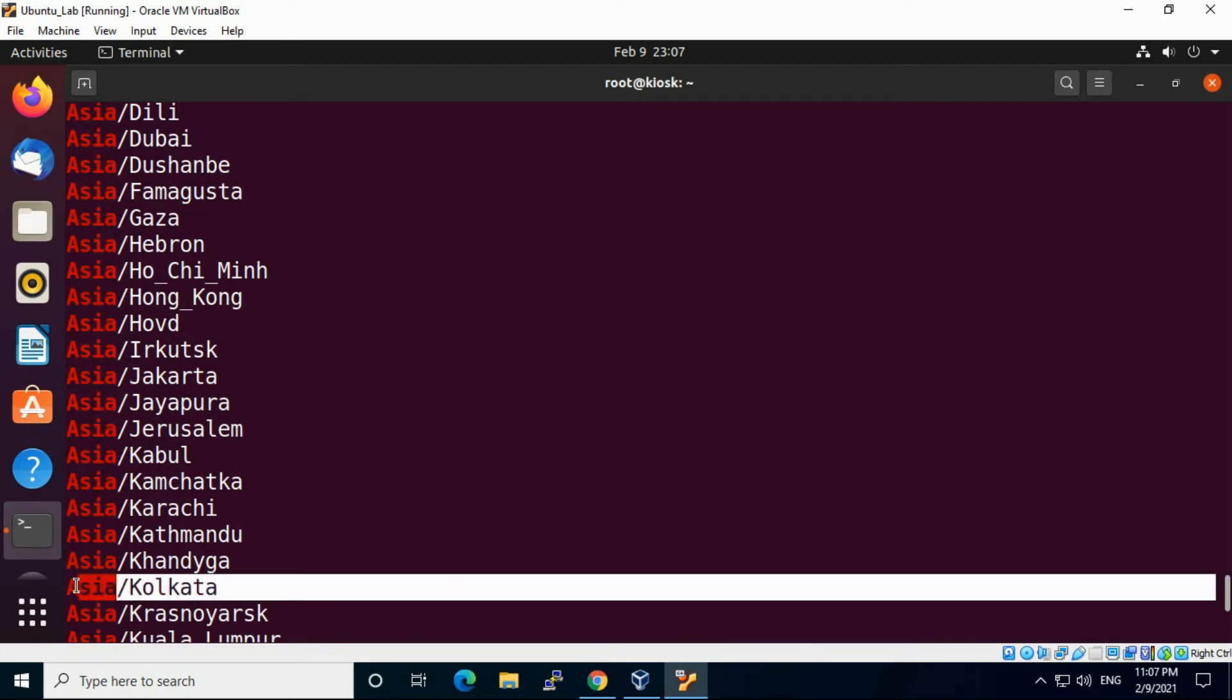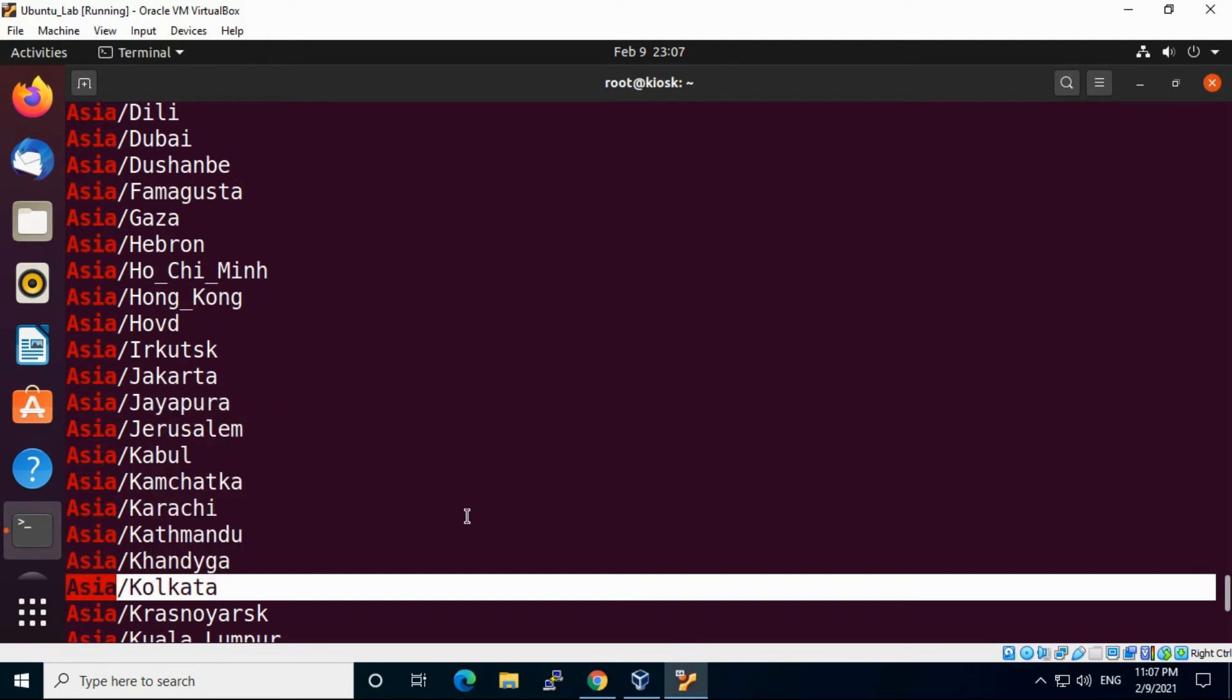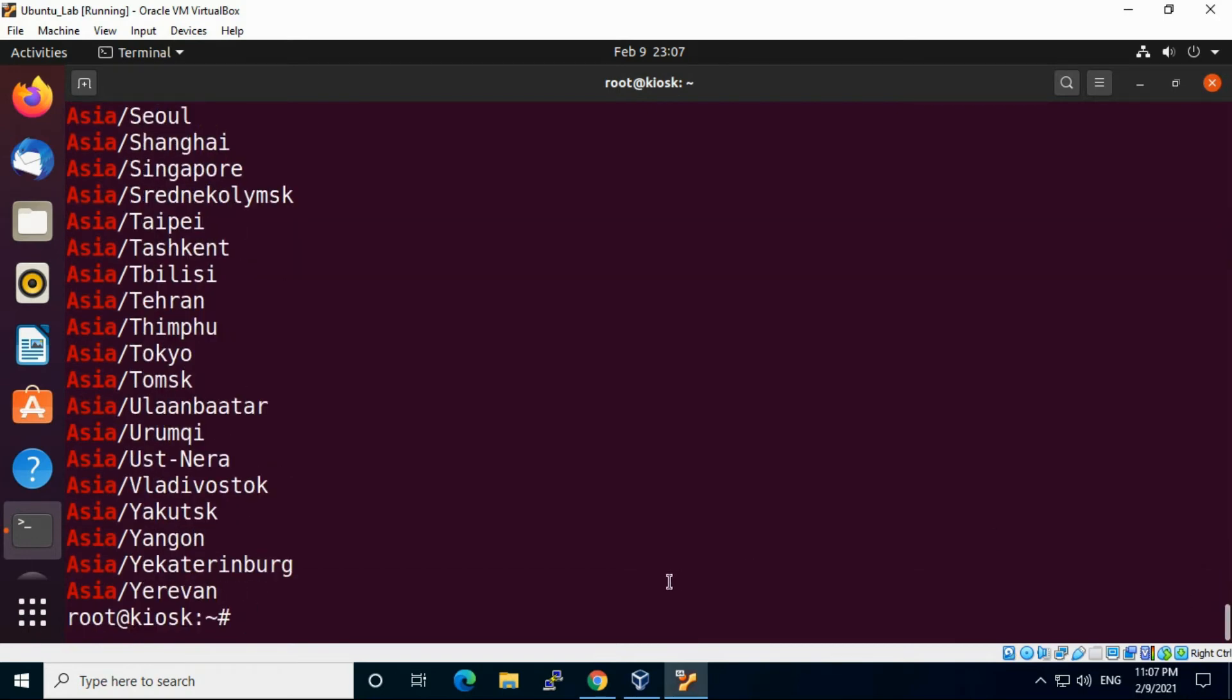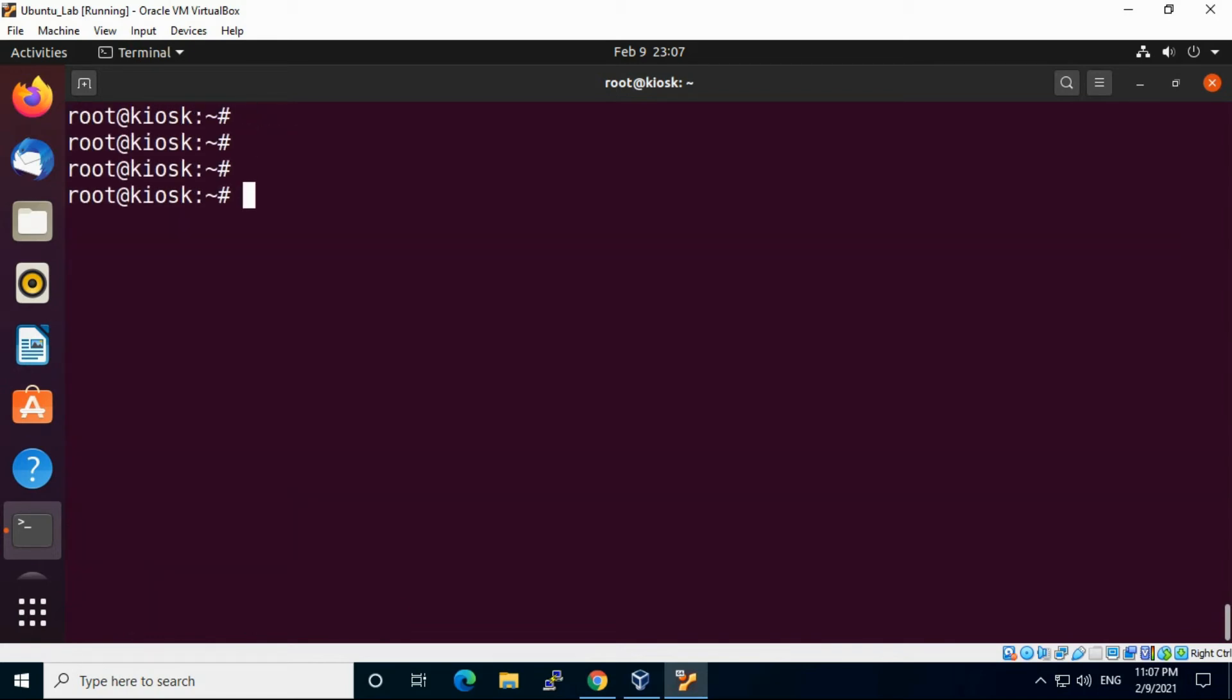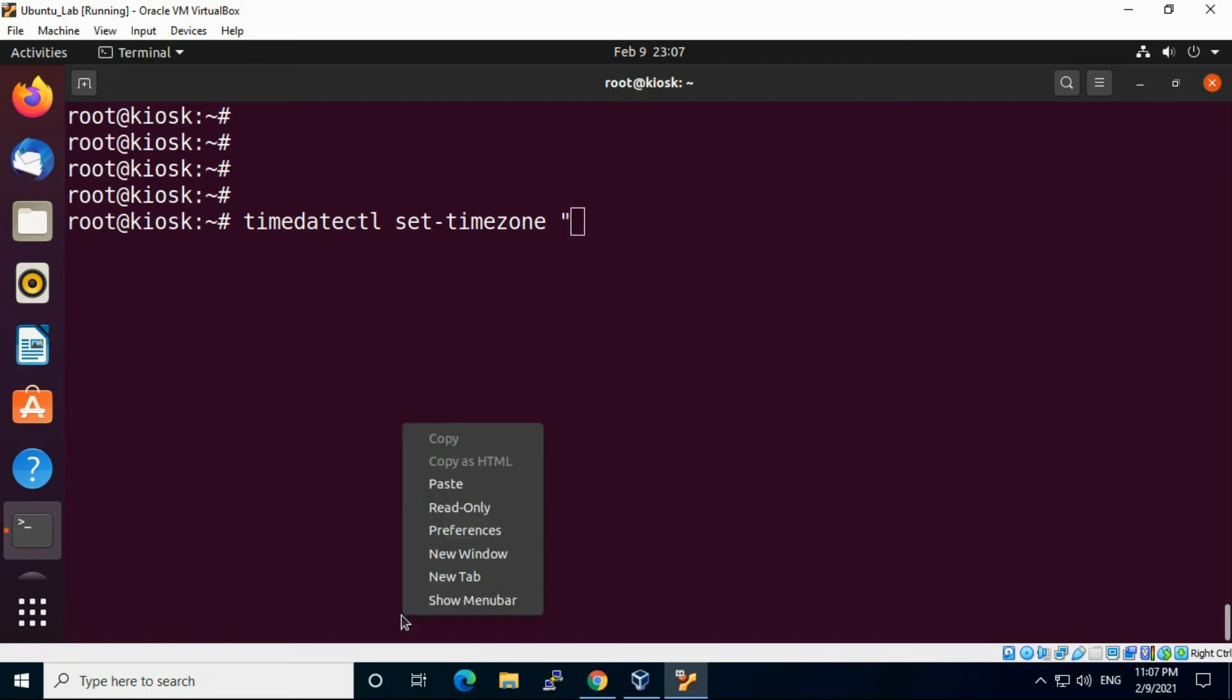You can copy this or filter using grep. Now the next command we need to fire is timedatectl set-timezone, and in quotes put that value.